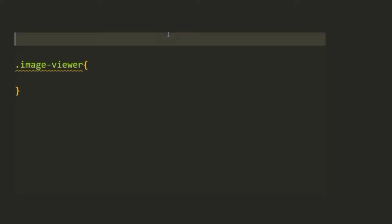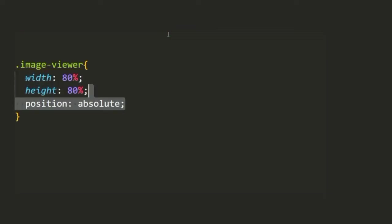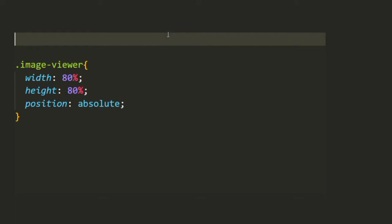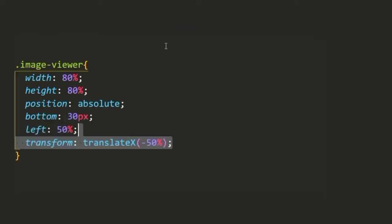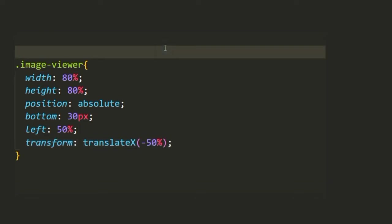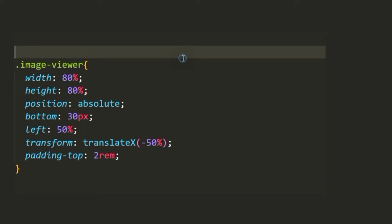Now we're going to style our image-viewer that we just created in our HTML. We're going to give it width and height and position it absolutely. We're going to give it a bottom value and also a left value, but we still want it centered horizontally so we're going to transform and translate it along the x-axis. We'll add in a padding from the top of 2rem.